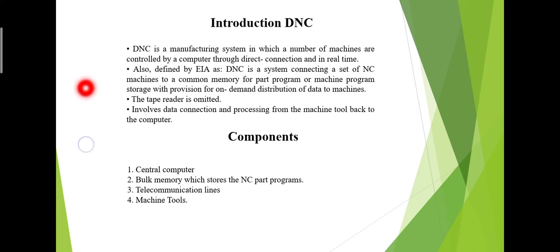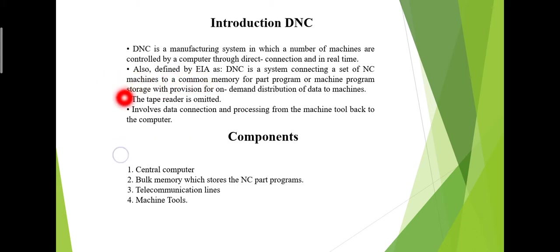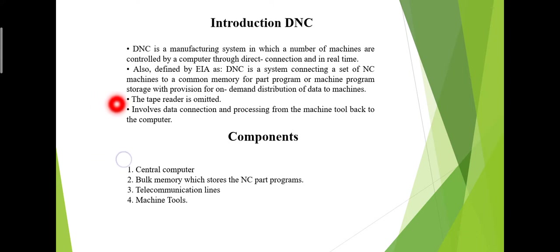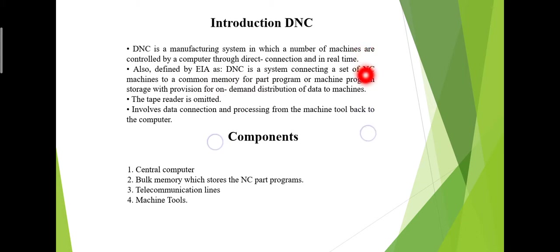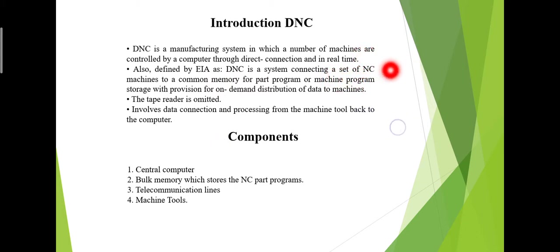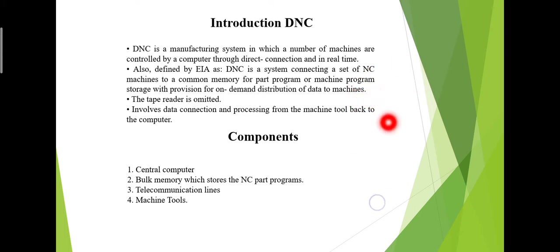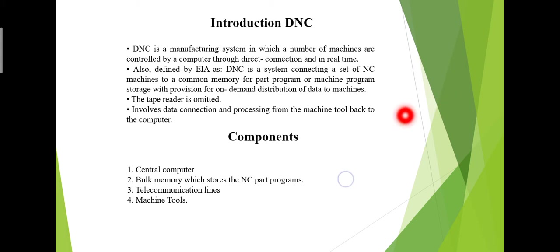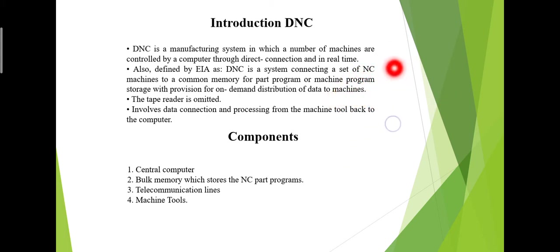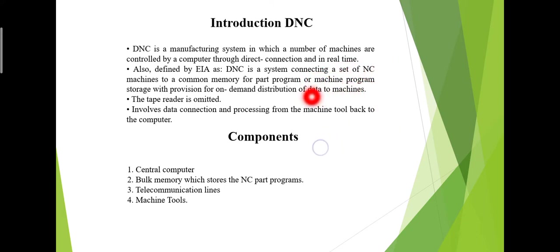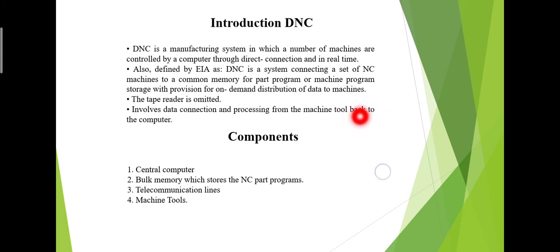DNC is also defined by EIA. DNC is a system connecting a set of NC machines to common memory for part program or machine program storage, with provision for on-demand distribution of data to machines. The tape reader is omitted. It involves data connections and processing from the machine tool back to the computer.